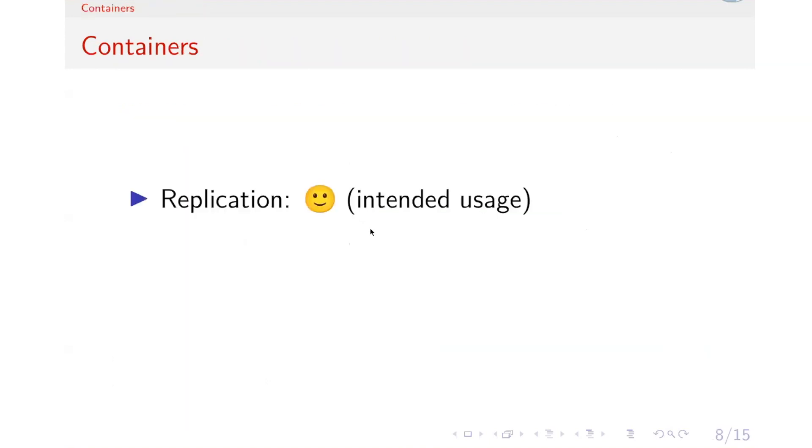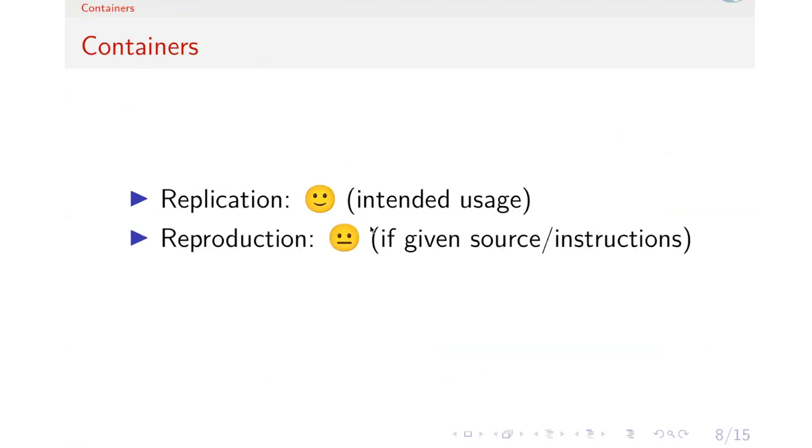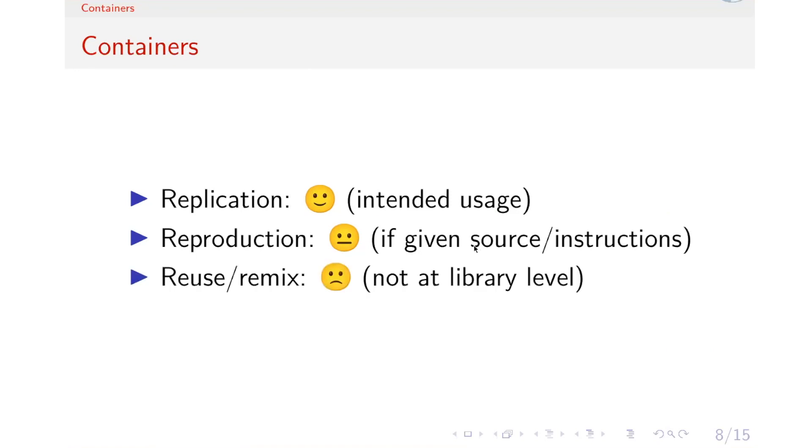For the containers, replication is intended usage, so it would work really well. But for reproduction, if you give the complete instruction to rebuild it, like a Dockerfile, then it might work. But the complexity could hinder the ability to reproduce the container without the exact copy. And we also have an inherent problem with the registries because that's how the software is downloaded. For use in remix, you can't really use container software together at the library level of Python.